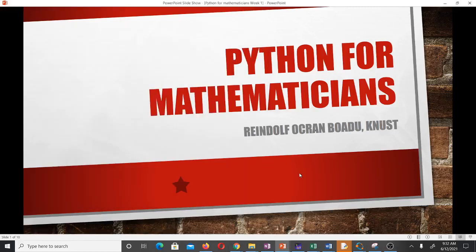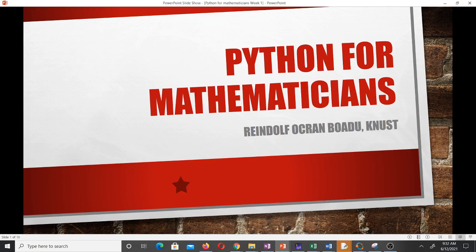Hello and welcome to our first lesson in Scientific Computing 2, where we are going to learn how to use Python for scientific computing. I'm Rindolf Brady-Okhan, a final year student of Mathematics at KNUST, and I'll be taking you through this lesson. This is going to be a brief lesson, just telling you a bit more about programming — in our next videos we will start learning how to write codes.